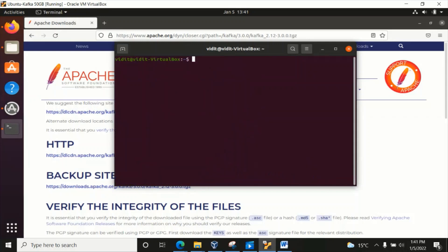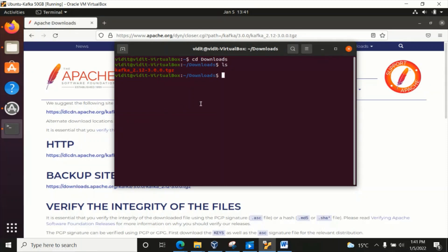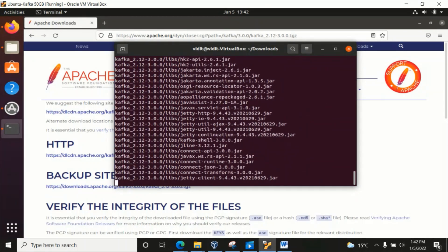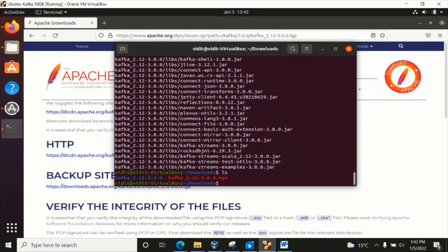Let me clear this first and move to the Downloads folder. Here you can see we have the Kafka download file — the libraries that are available. Let's unzip those. Let's write the command: tar xvf and the name of the file kafka_2.12-3.0.0.tgz. It's going to unzip now. The file will be unzipped in the same folder — you can see the unzipped folder right there.